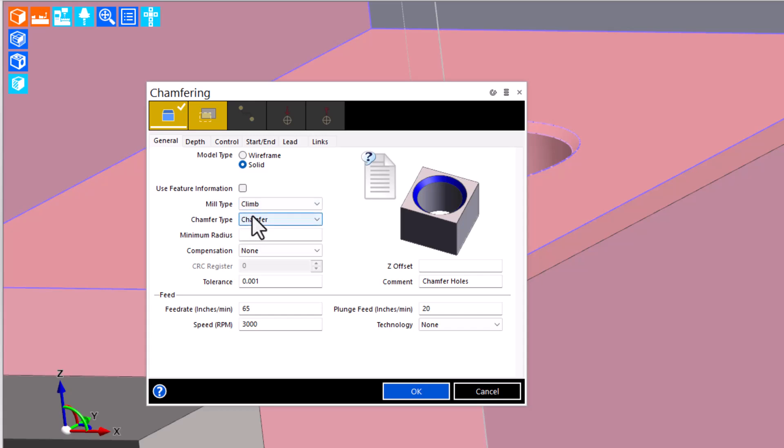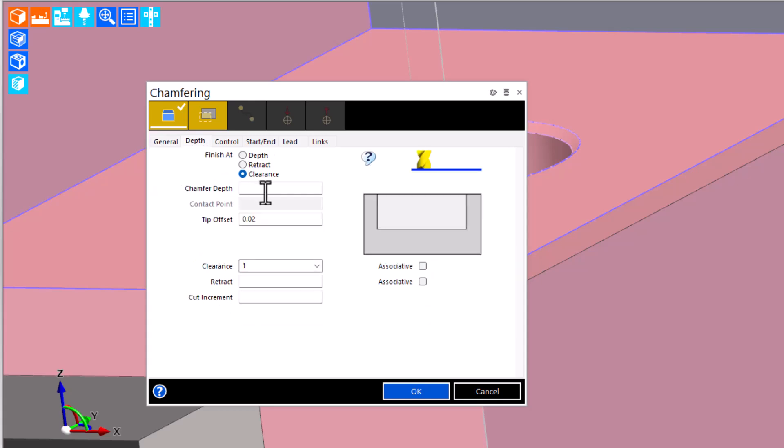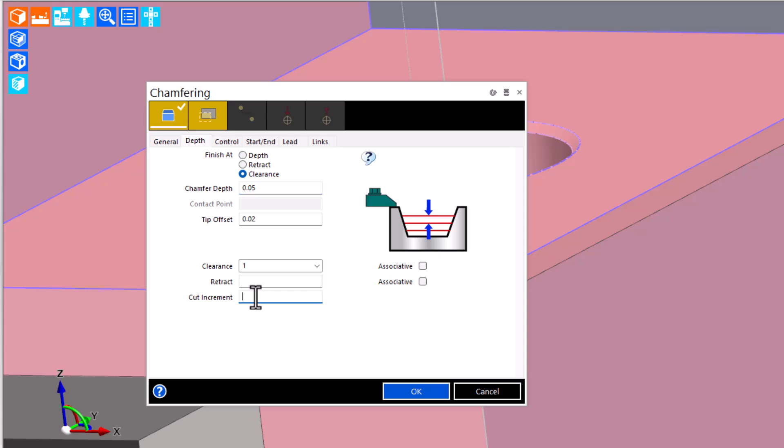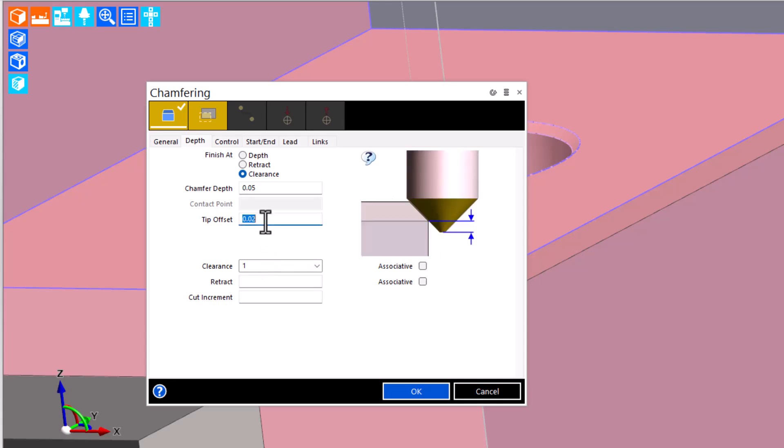The application is still a chamfer type. And then on the depth page, we're going to plug in a chamfer depth. Now, you might be able to get away without doing that in this case. However, if you want to use cut increment, perhaps a heavy chamfer, break the increments down to smaller chunks, you will need a chamfer depth value.